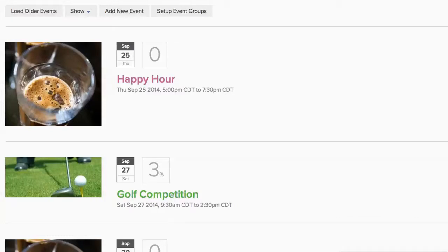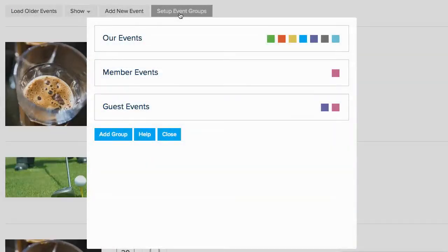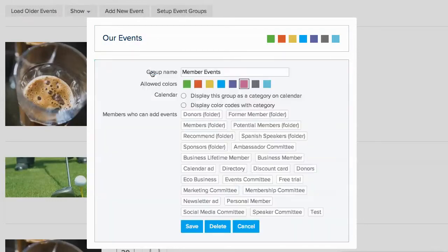You can give members the ability to post events on your calendar through event groups. Start by clicking on Set Up Event Groups, and then click on the event group you'd like members to be able to post events to.